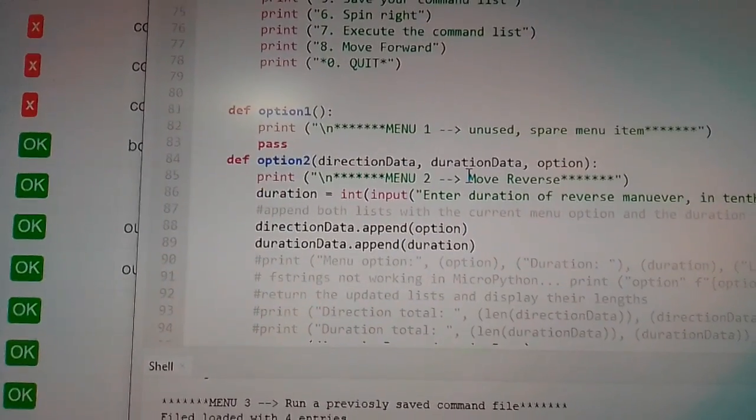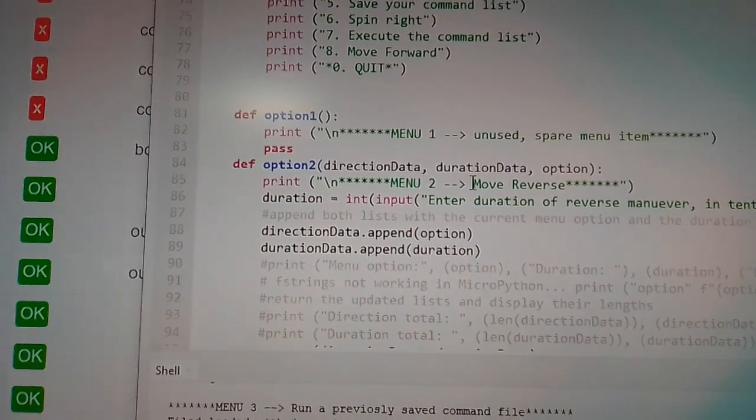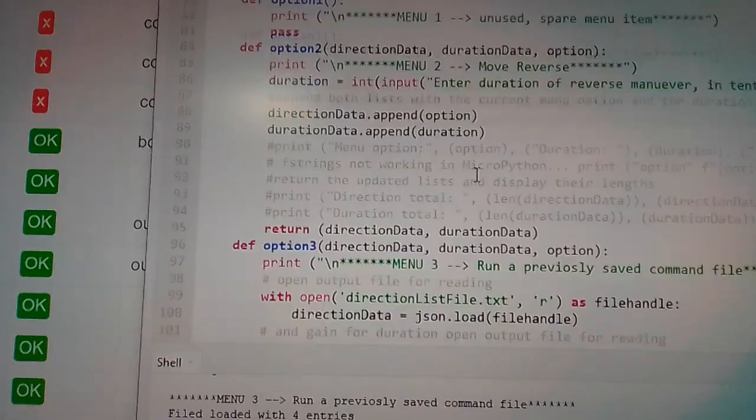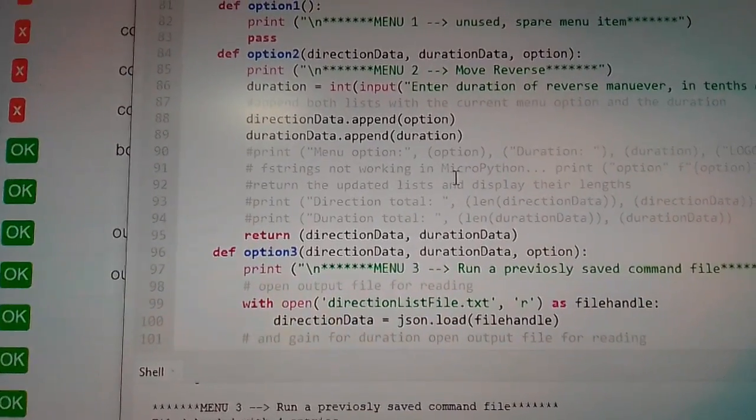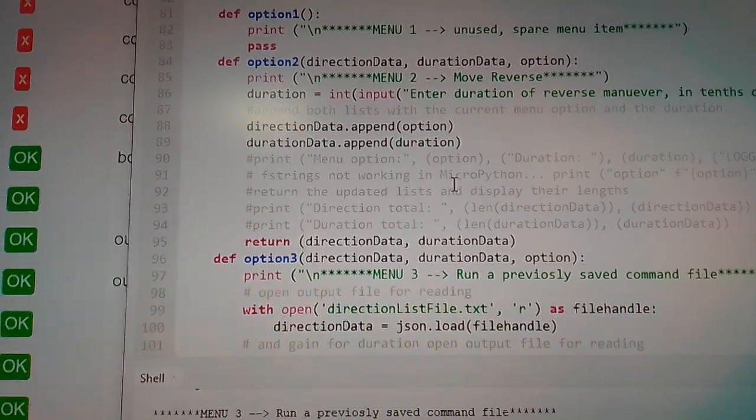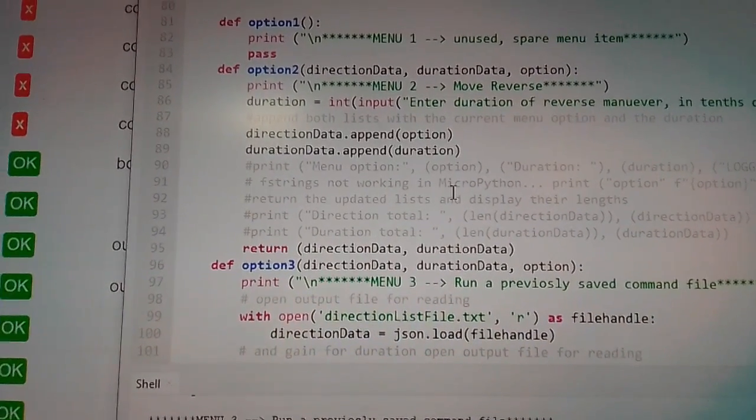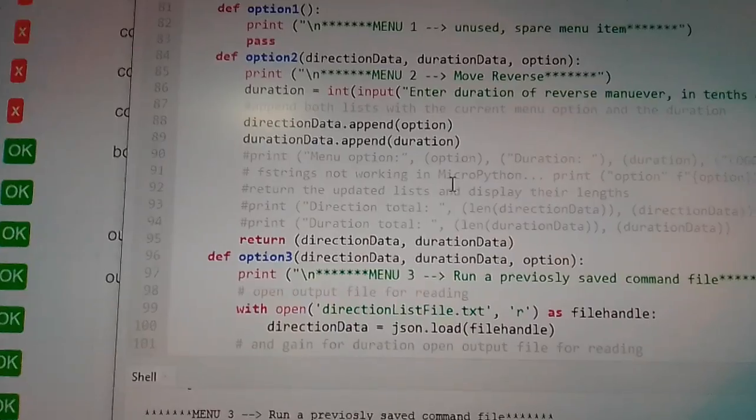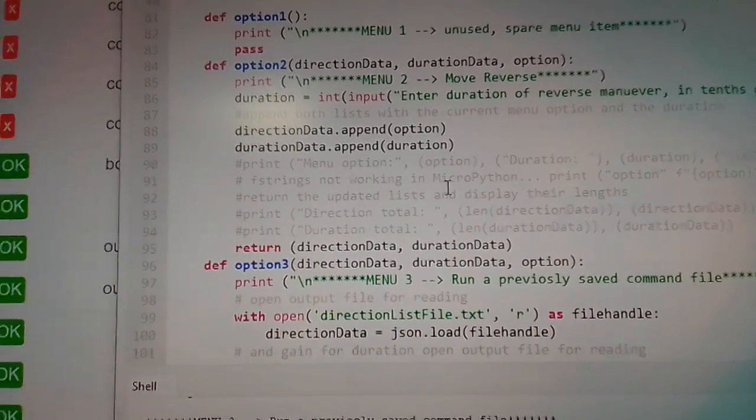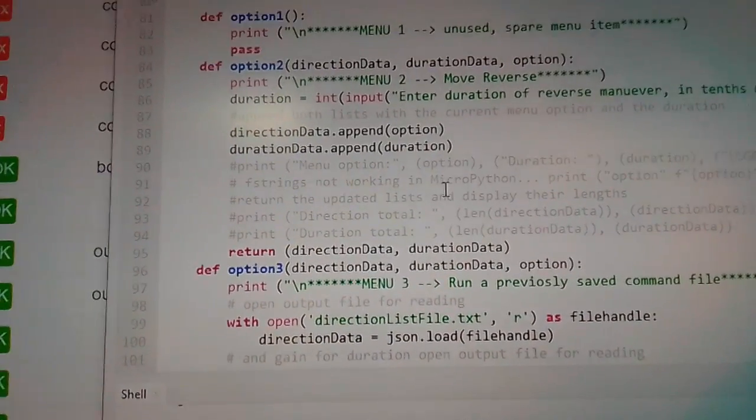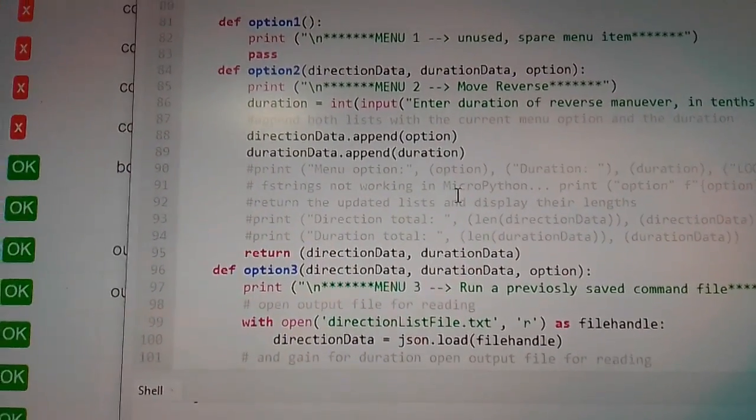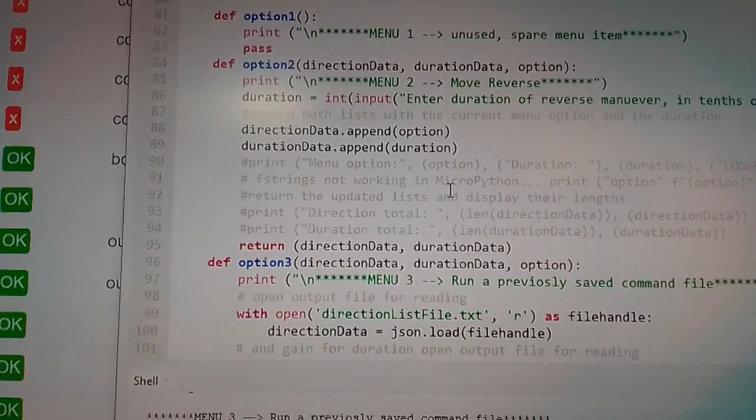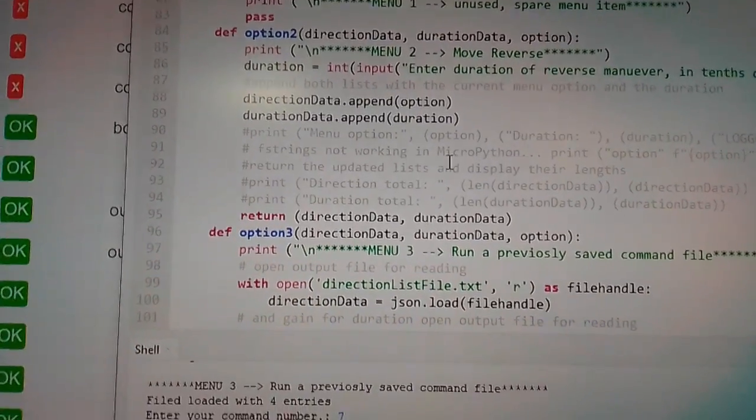And then here's all our options. Those are all individual functions. Options one, two, three, et cetera, and they all do different things. Basically, we're working with two lists here. We're appending the lists, and that list, one of them holds the command, like is it going forward or backwards or whatever, and the duration is for how long.